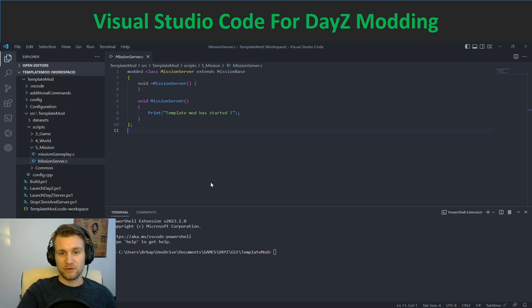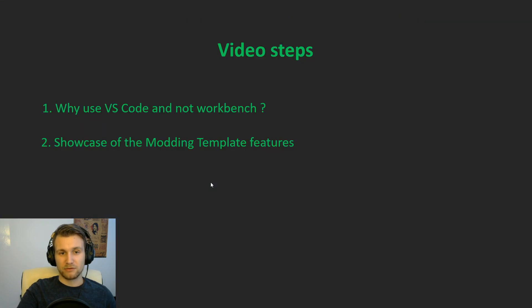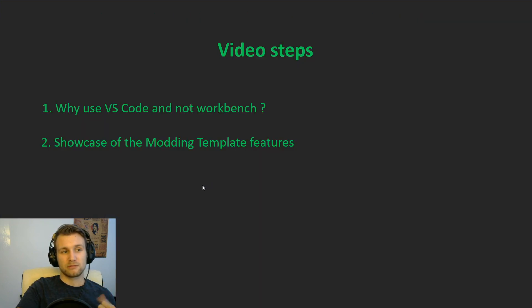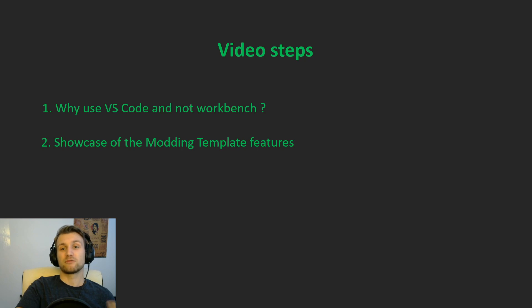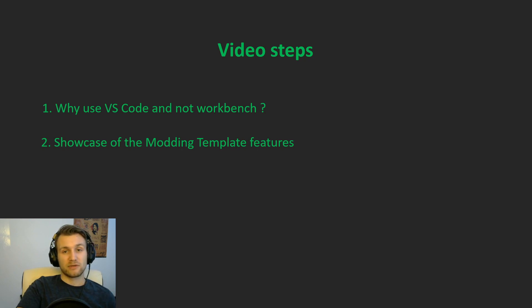So first of all, I want to show two different points about this video. First is why I use the VS Code extension I did and not the workbench, and second we'll see the showcase of the modding template features I made.